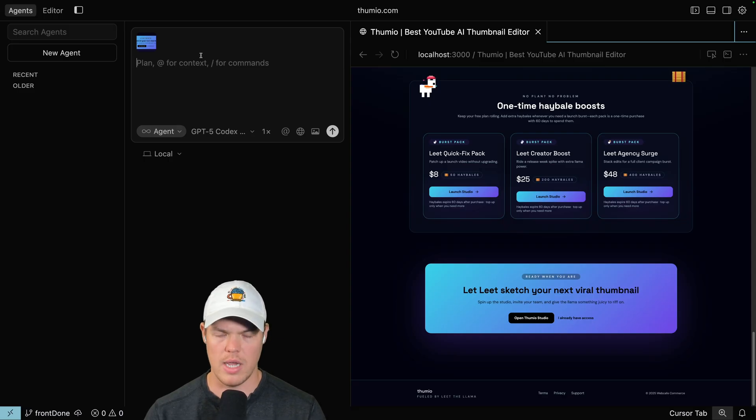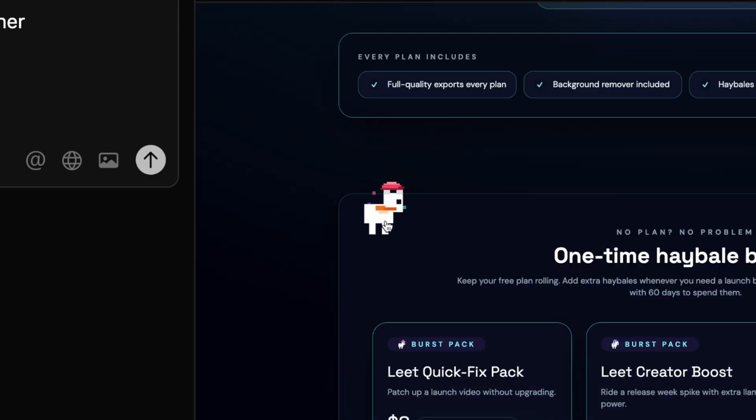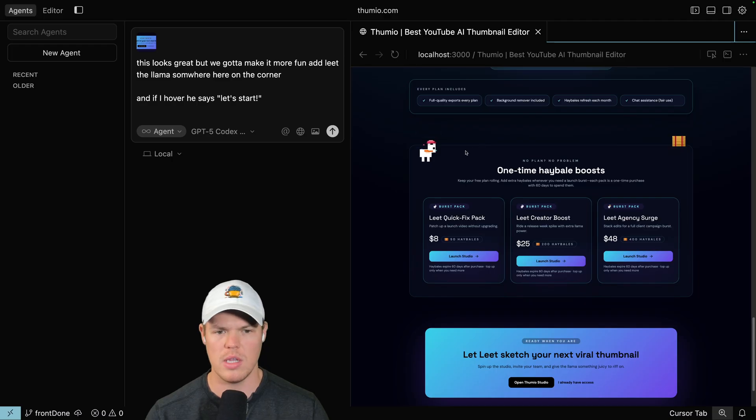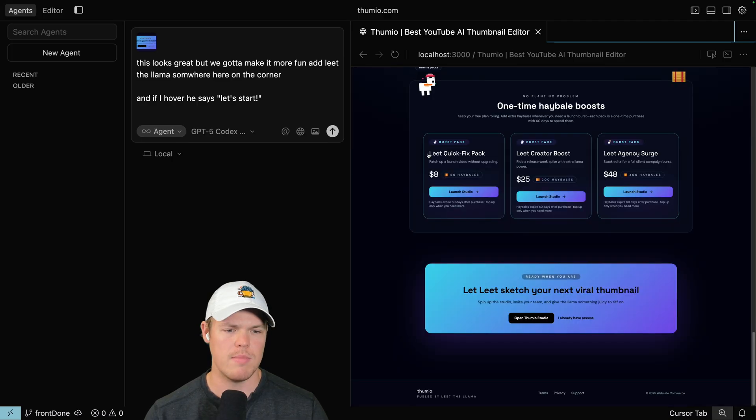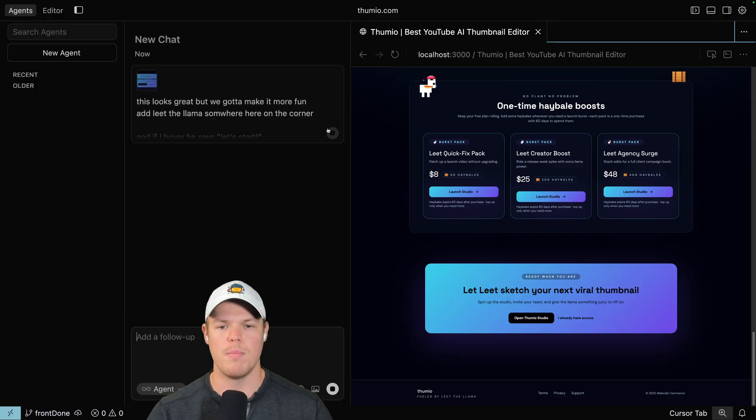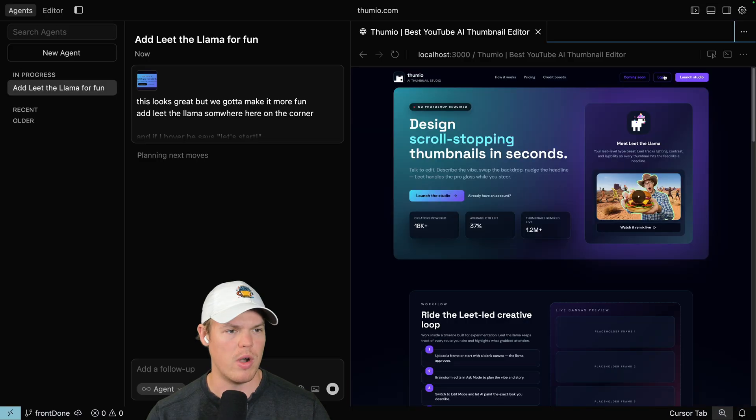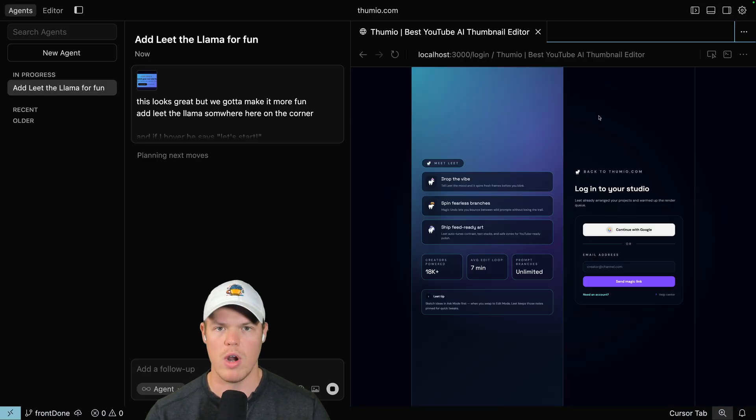I will begin the first agent. So here's my prompt. This looks great. We gotta make it more fun. Add Lead the Llama somewhere here on the corner. And on hover, he says, let's start, with some type of animation like this. Lead the Llama. Who's Lead the Llama? You gotta be an OG on this channel to know. But Lead the Llama is a nice little lead, the designer for the software. Here is the power. Boom, go. Now, what's next? You're running one agent, run them in parallel.